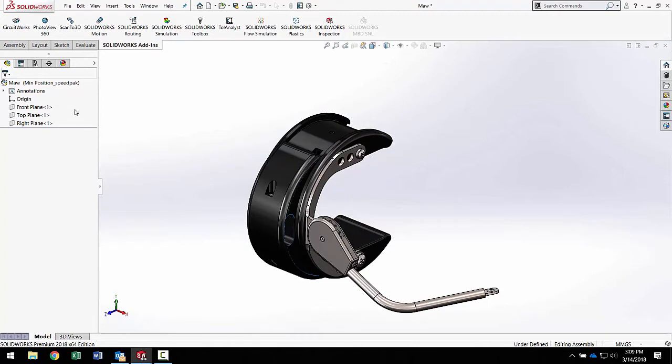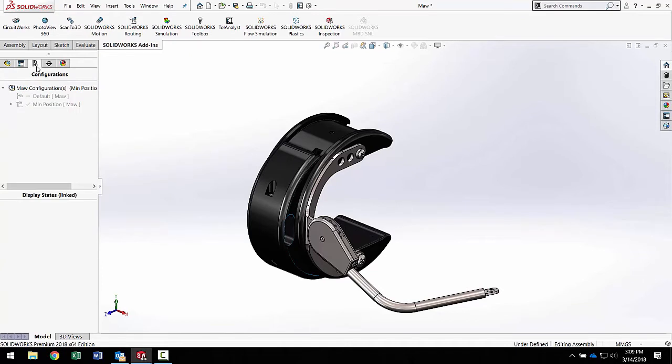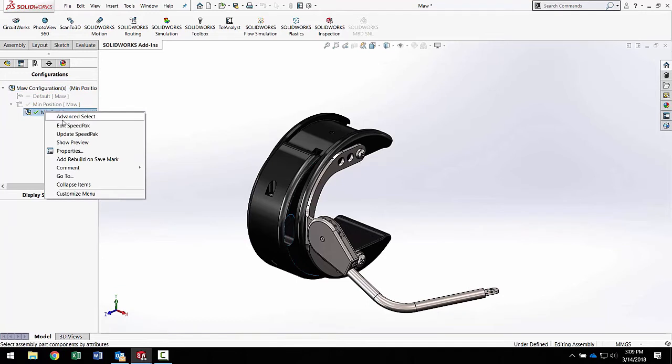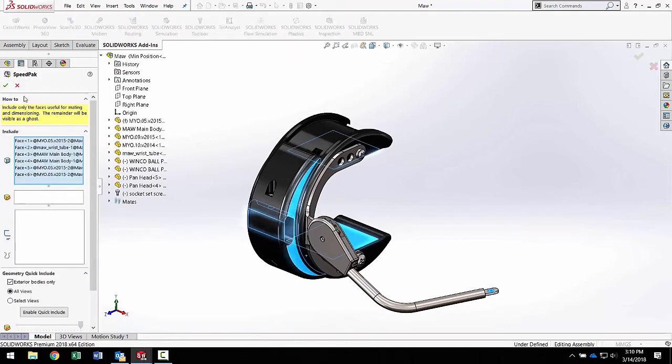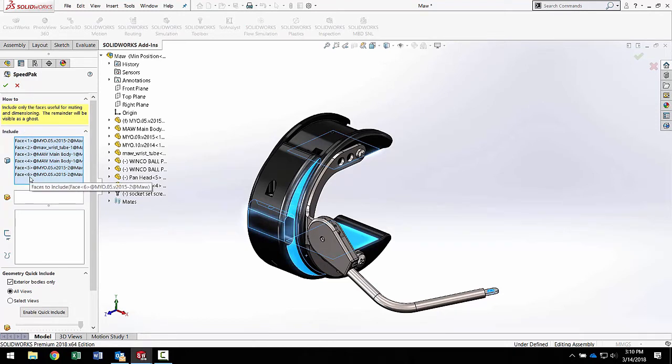Now if we're wanting to know where the meat is, it's under the configuration. This is just macroed in making this speedpack. This is the old way of doing it, going into the configurations and making it manually and then telling it all the pieces that we used to mate.